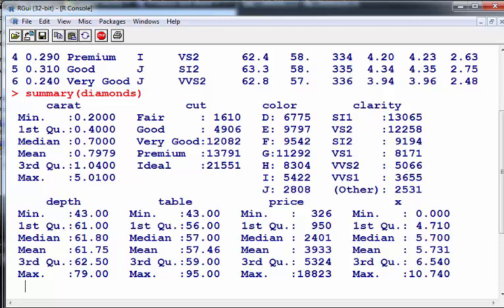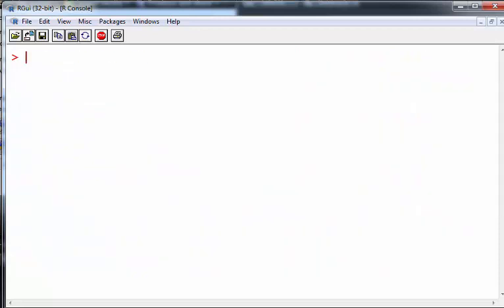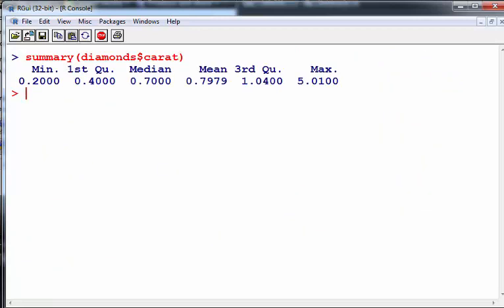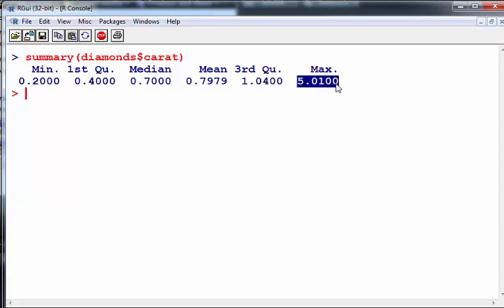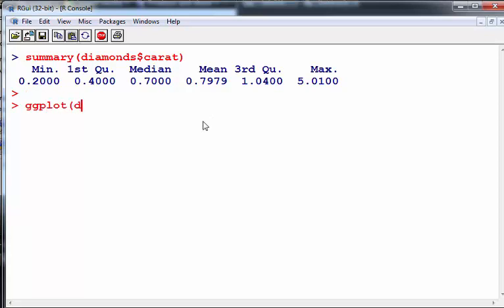Let's get the summary of that particular variable. The third quartile is 1.04 and the maximum is 5.1. That's interesting - it seems to be a very skewed distribution.